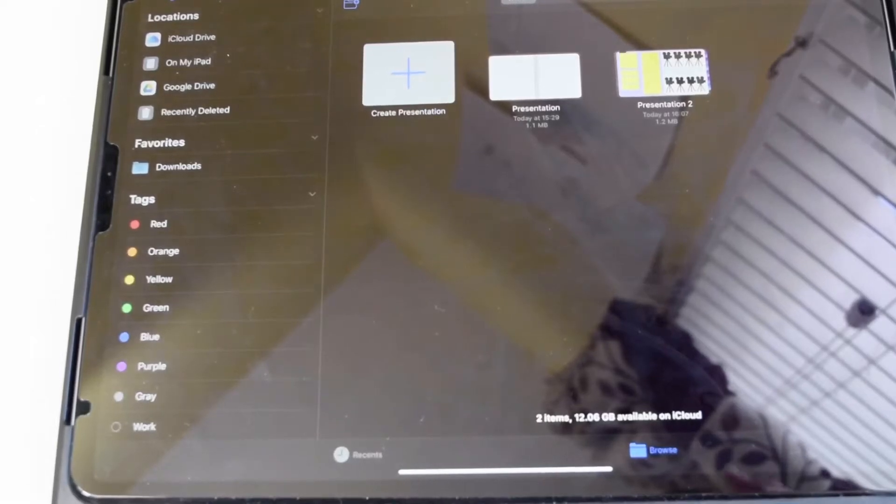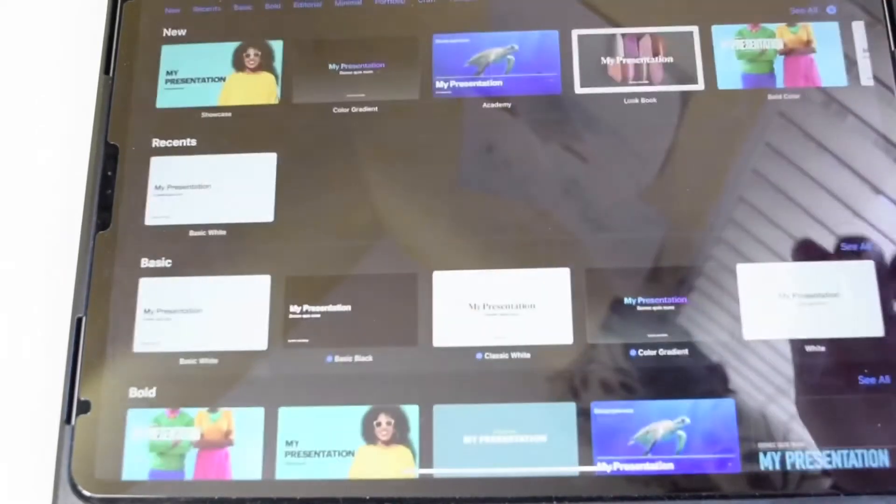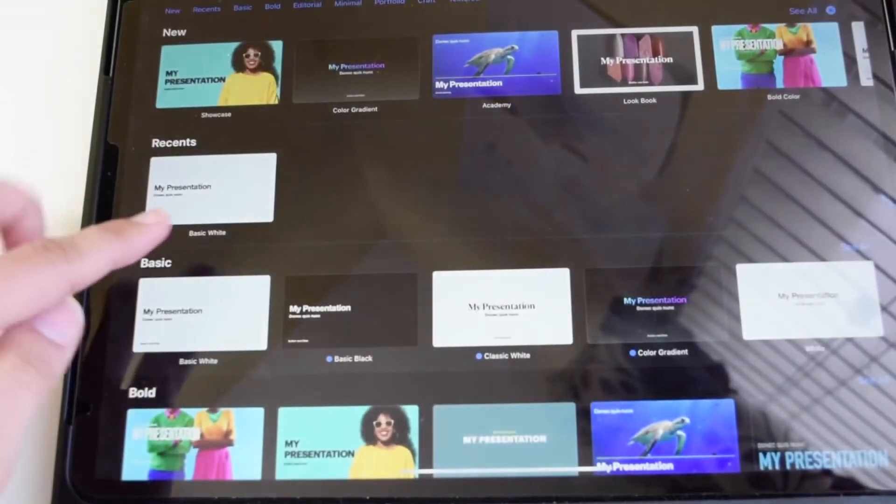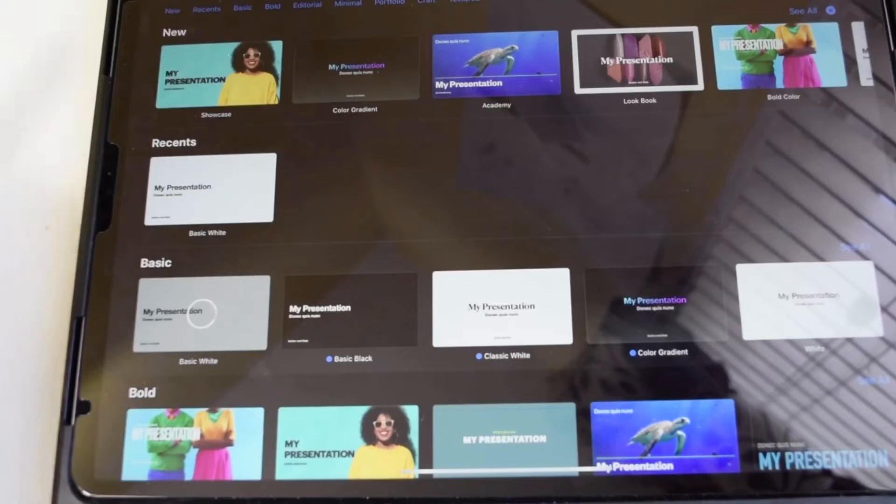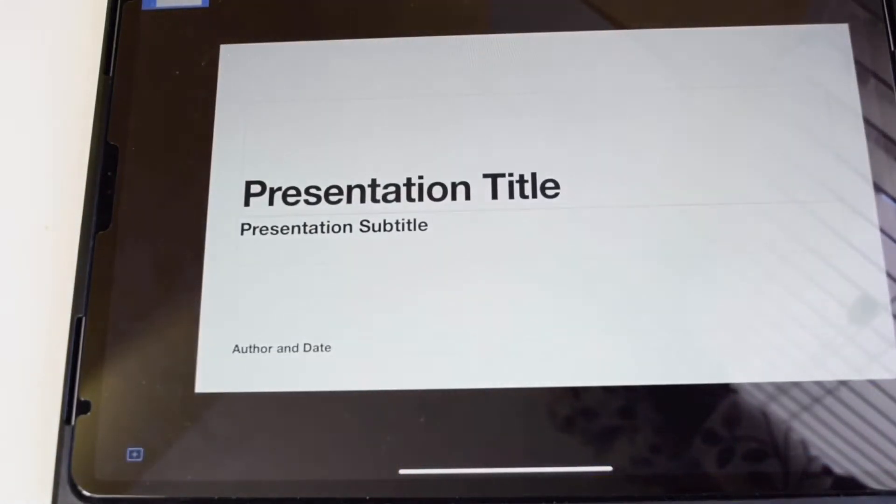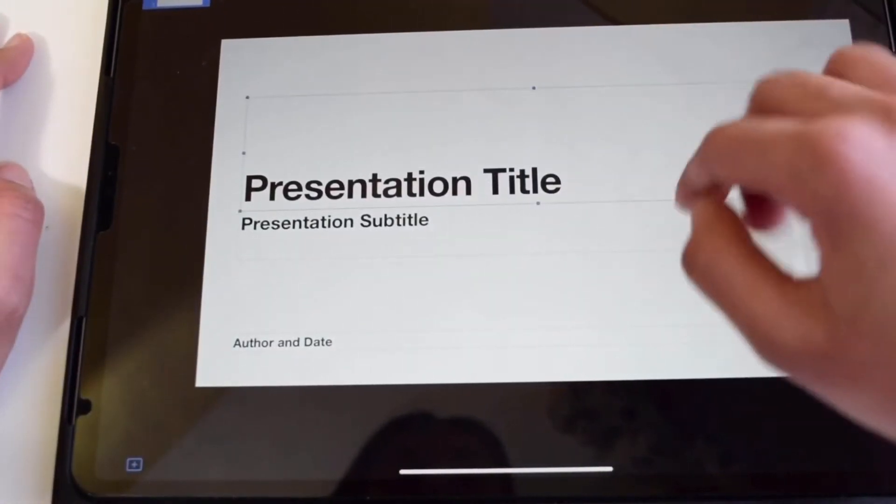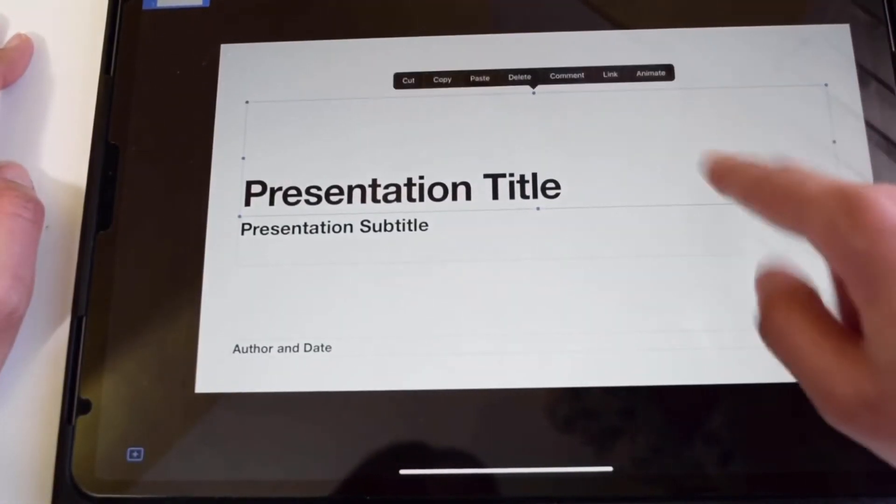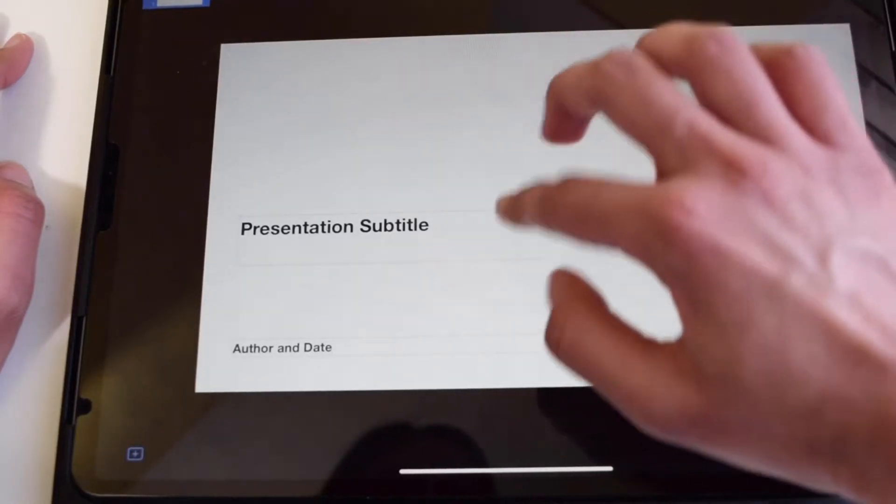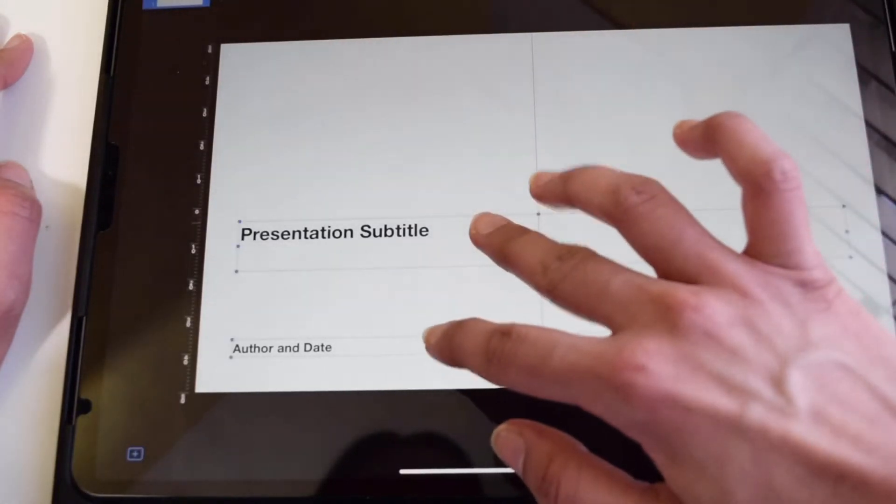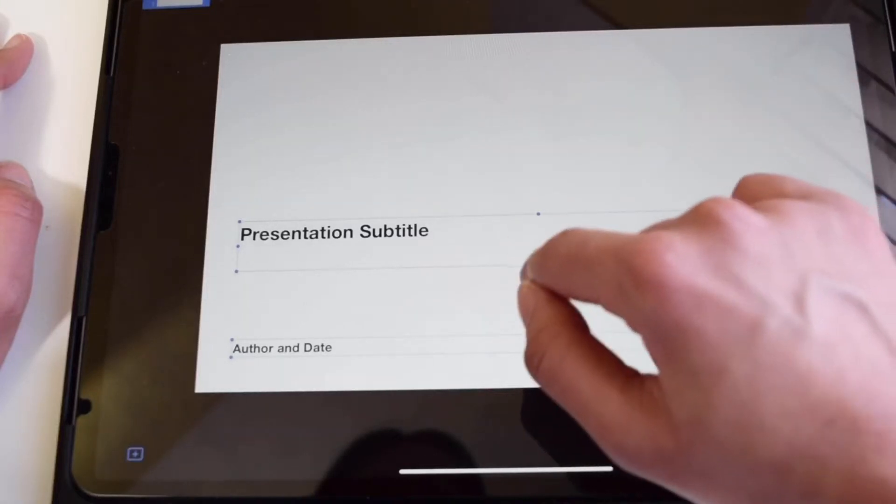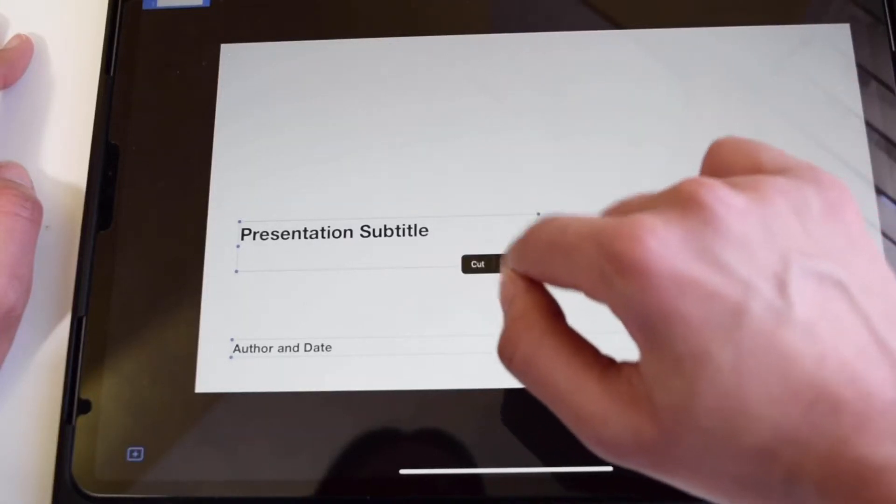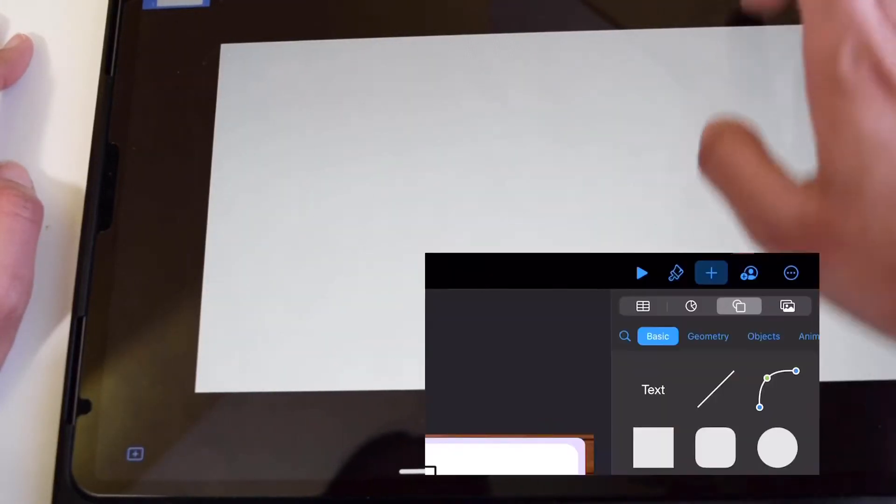First, click create presentation and choose the type of presentation that you want to make. We're going for either basic black or basic white today, because we're going to end up changing the background anyway. Next, you're going to delete any of the text boxes that are on your screen by just touching them, and then the option to delete them should pop up. You can touch one text box and then touch the other one simultaneously to delete them together, which saves a little bit of time.